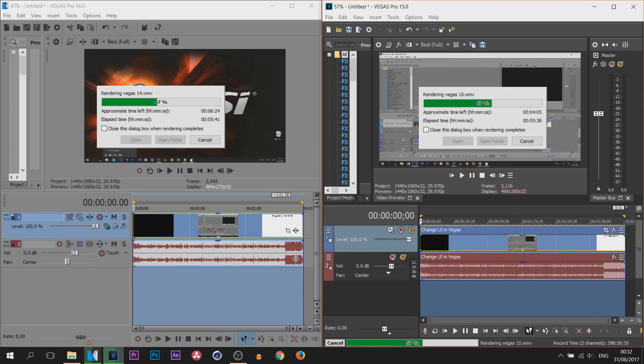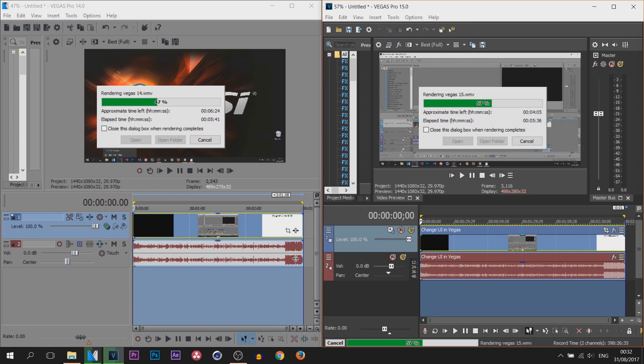Both of these videos I am rendering are already edited videos. So these are already being exported. They are now in Vegas, they are the exact same videos and the exact same length.